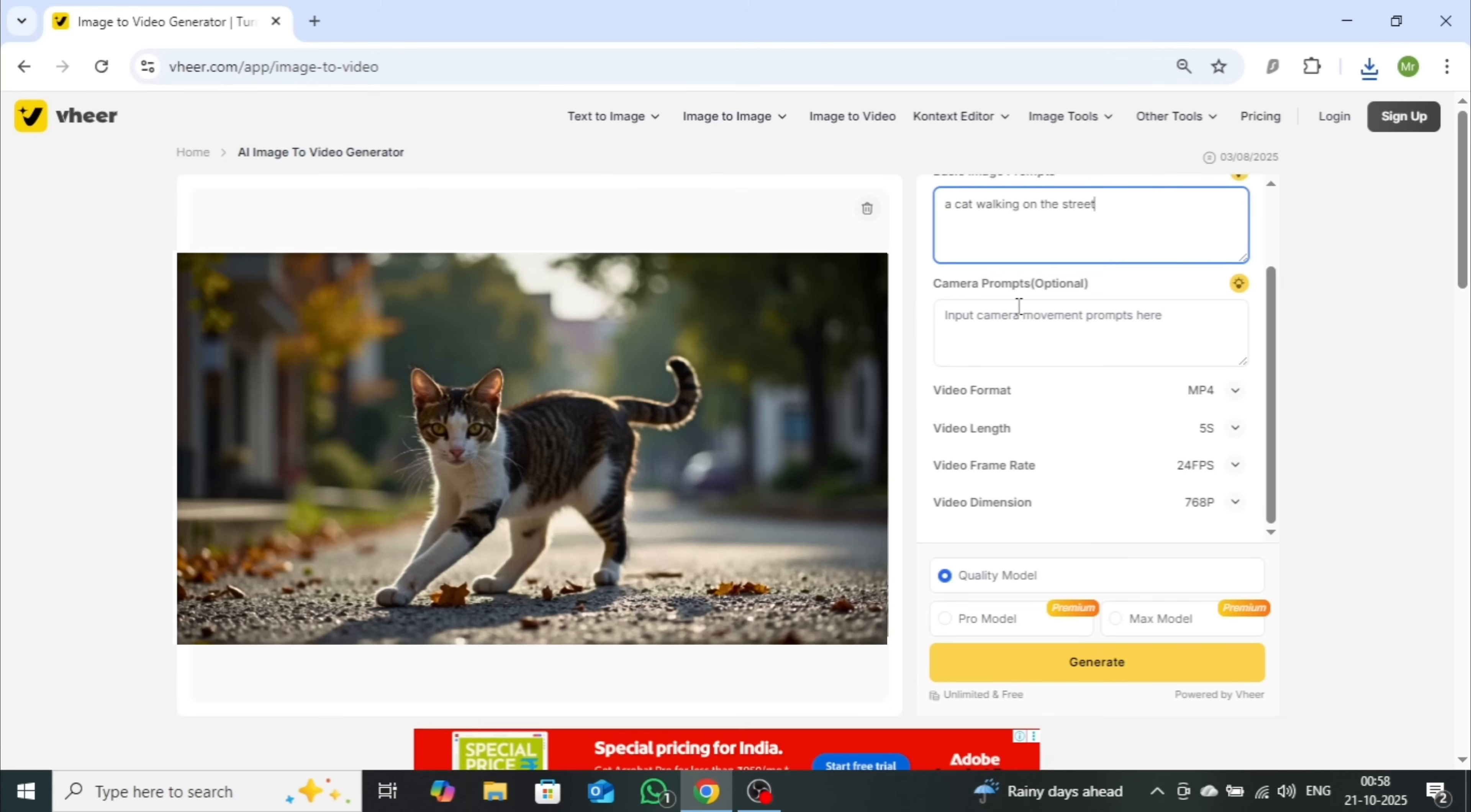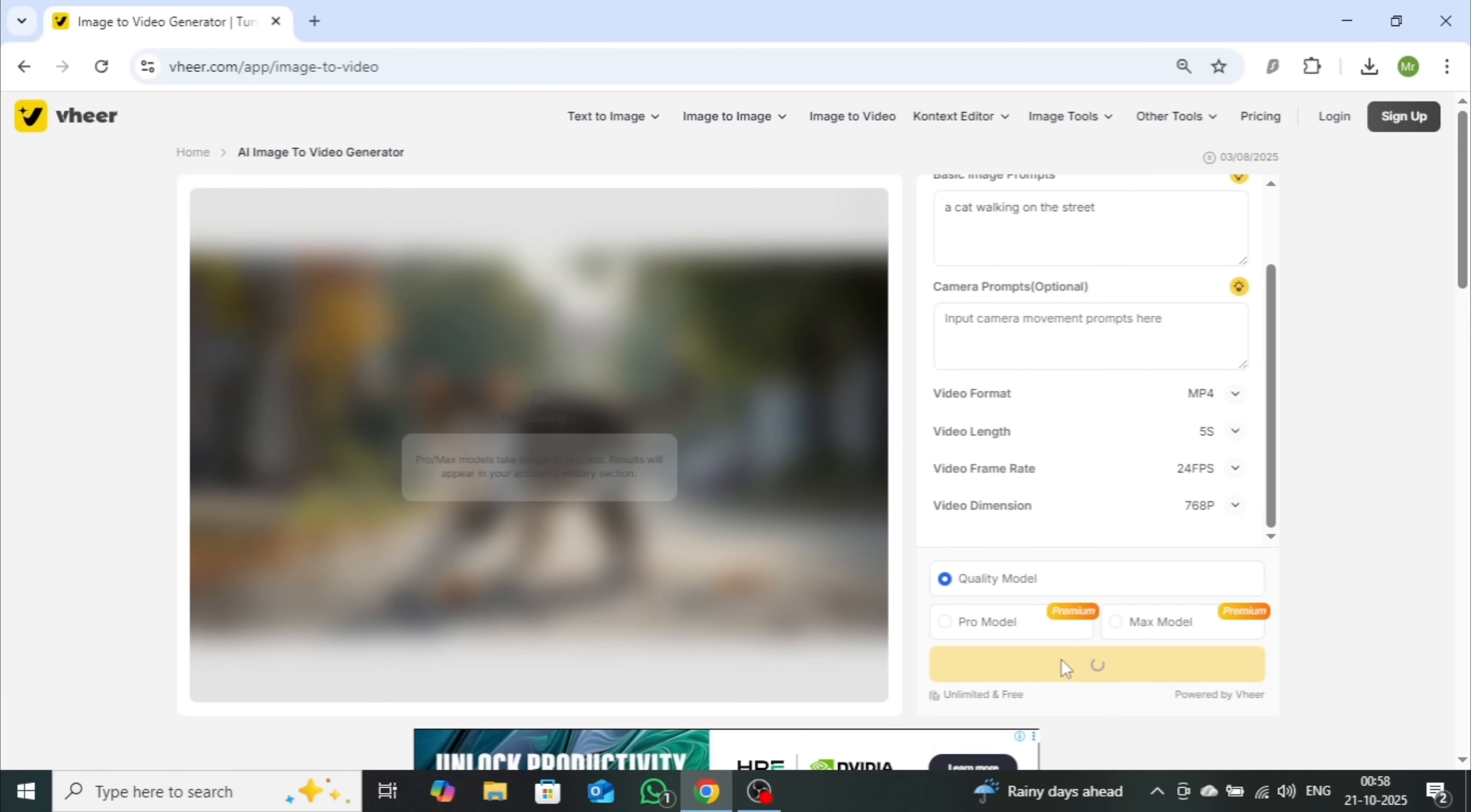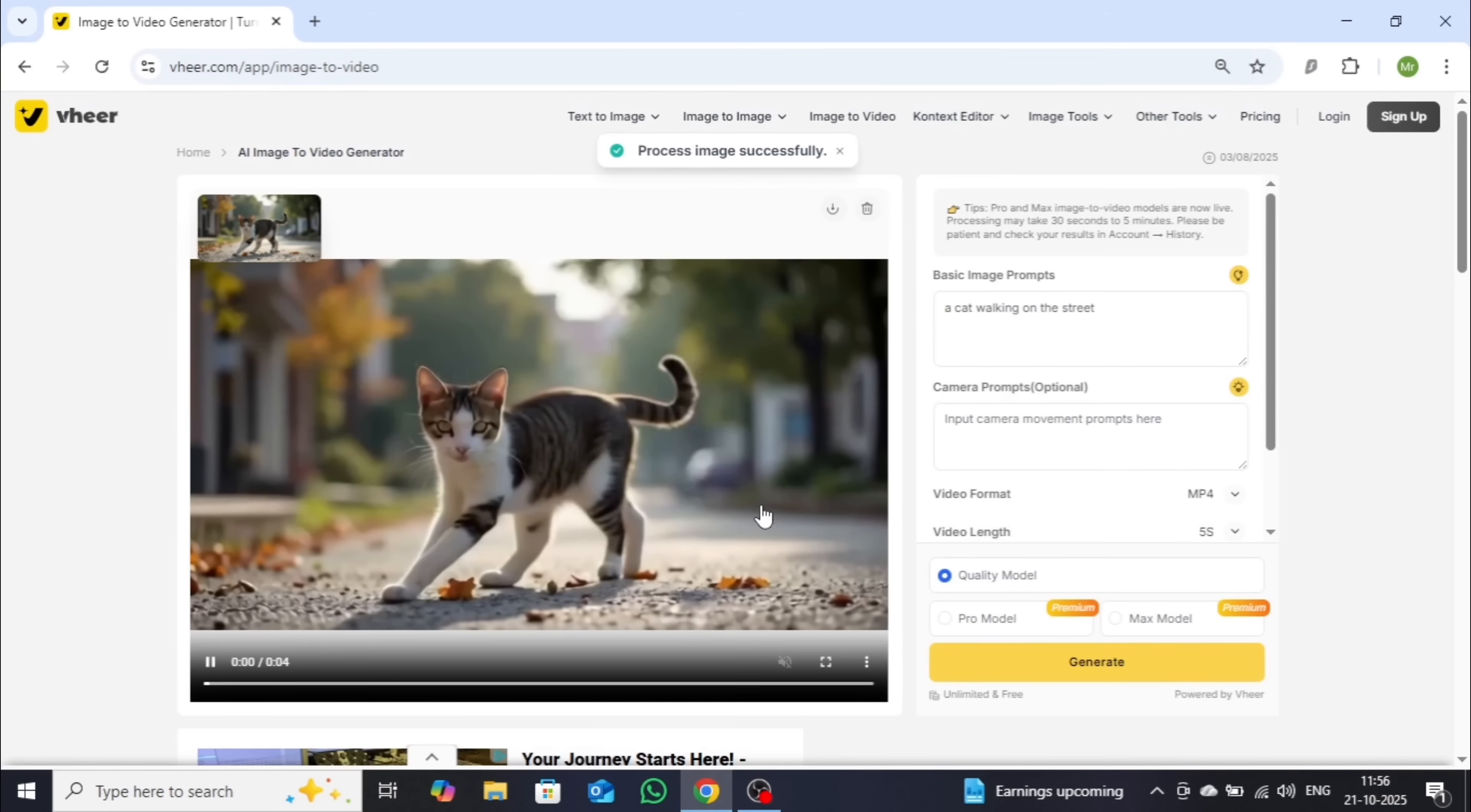For now, I'll skip it. Once again, select the quality model for unlimited free use, and click Generate. After a few seconds, your AI-generated video will be ready.